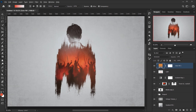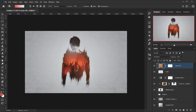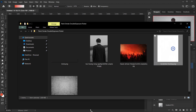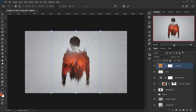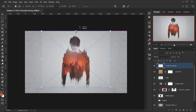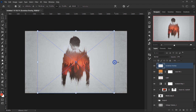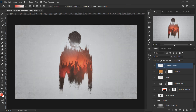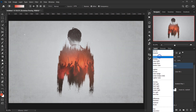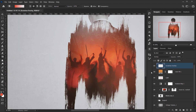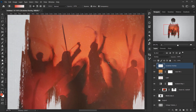For the final touch I'll add another texture, rotating it to fit. You can find this texture in the description below to download. I'll change its blending mode to Overlay just to add a little bit of scratches to the overall composition.